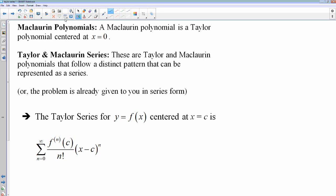Moving on to McLaurin polynomials: a McLaurin polynomial is simply a Taylor polynomial centered at 0. It's kind of like mean value theorem and Rolle's theorem, where Rolle's theorem was just a very specific case of mean value theorem — a McLaurin polynomial is a very specific Taylor polynomial. A Taylor and McLaurin series is when you can represent your polynomial, if you recognize any patterns, as a series. This is the general formula for the series, written in sigma notation — your Taylor series for a function centered at C. This is very, very important stuff.